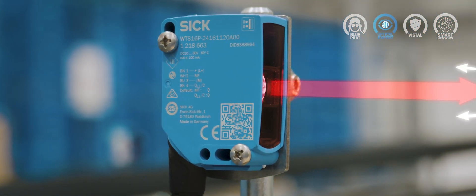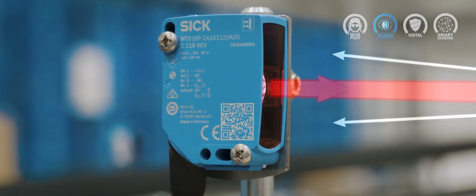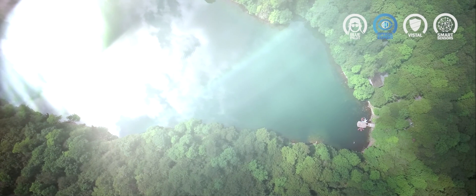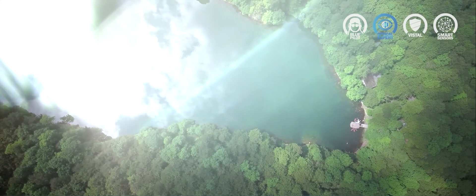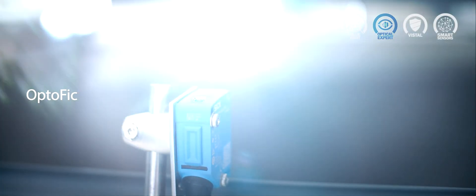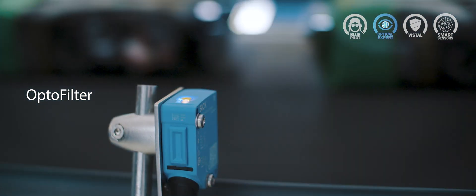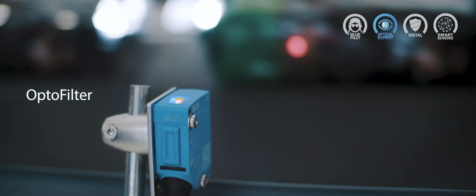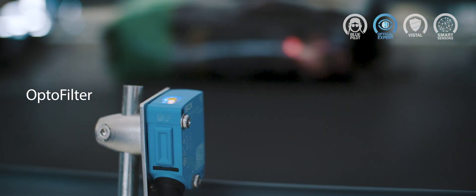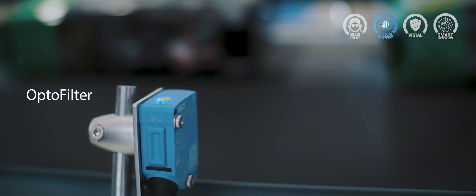Two receivers in one system. No danger of dazzling. Insensitive to ambient light and reflection for optimum detection quality.